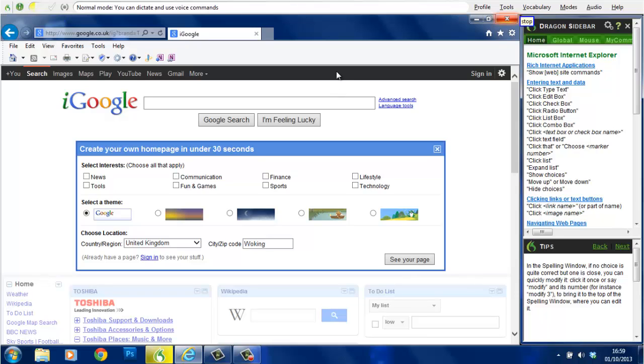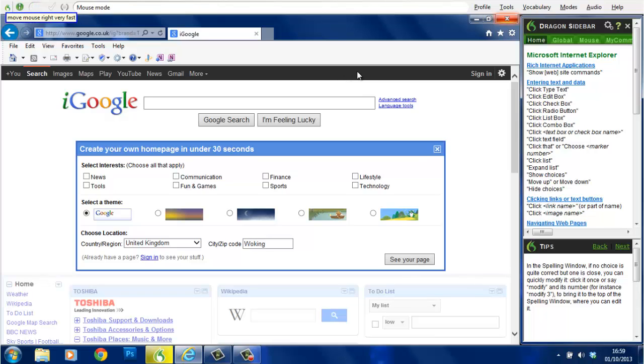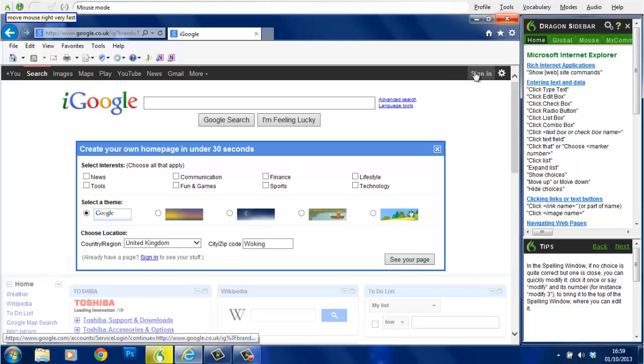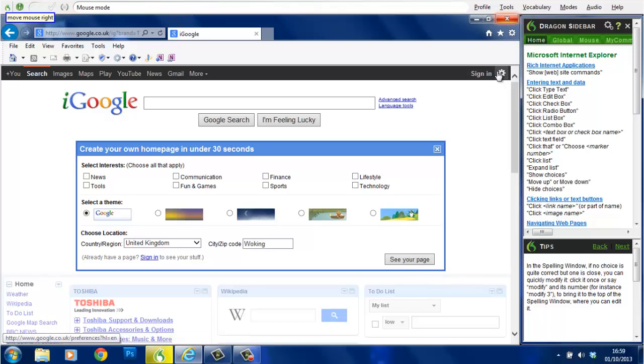Move mouse right. Move mouse right very fast. Stop. Mouse click.